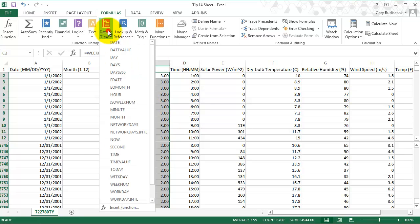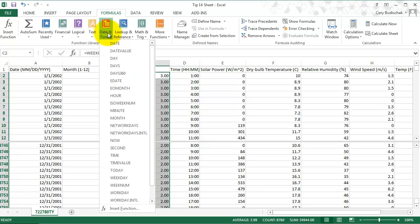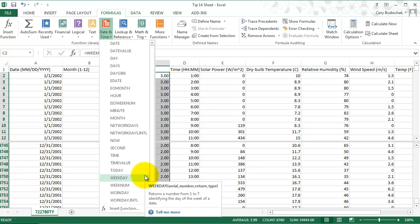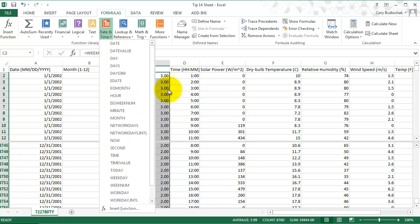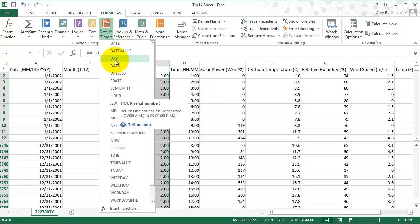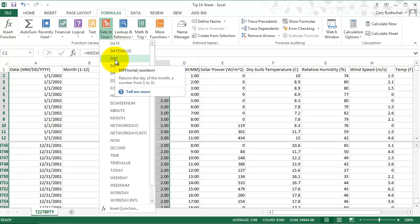We could do a bunch of these other date and time ones. Year would be something we could do. We could do all sorts of things. Hour from the hours and minutes. Day of the month is this one. I'm not going to go through all of them because they work pretty much the same way. But that's the way we can work with dates in Excel.